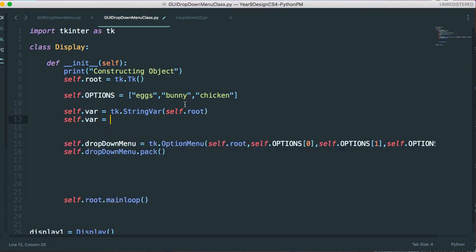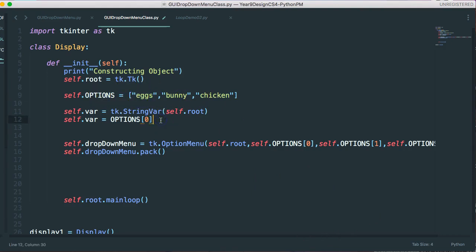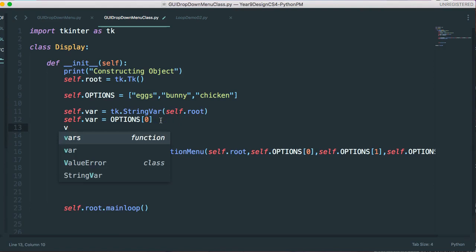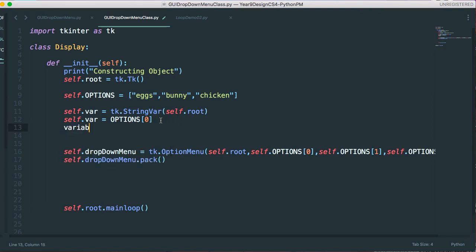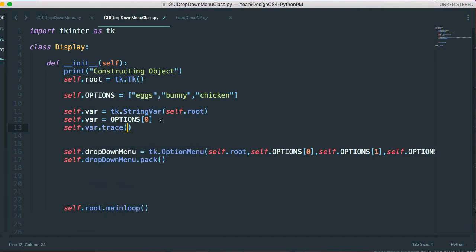And what this allows me to do is keep track of the options that are selected. So I'm going to say self dot var, and I'm going to set this variable first to options at zero, which is essentially our eggs. So I go into the options list and the zeroth index.